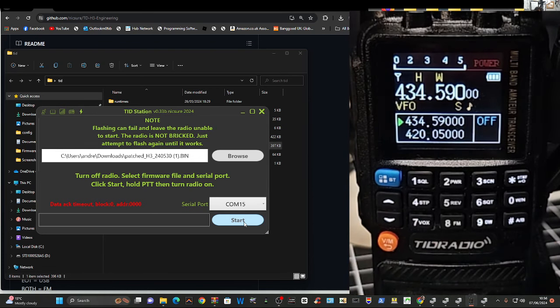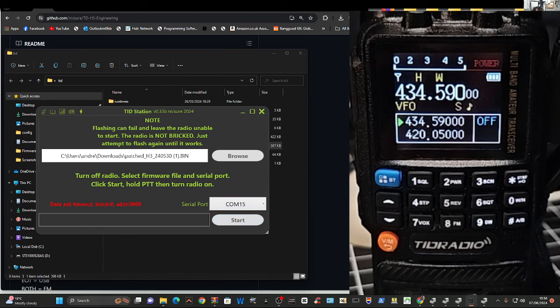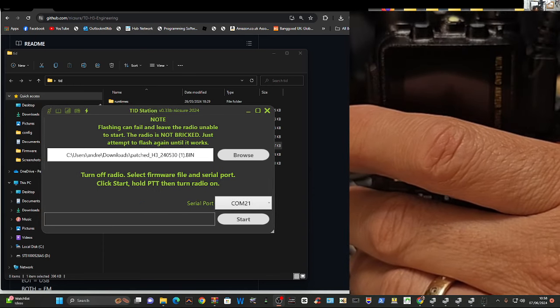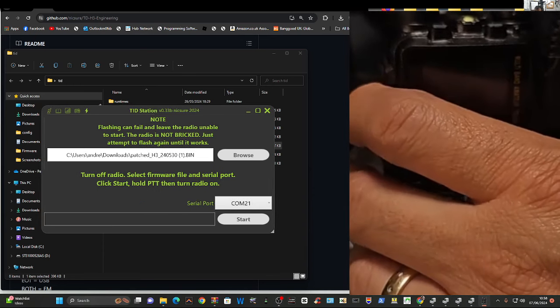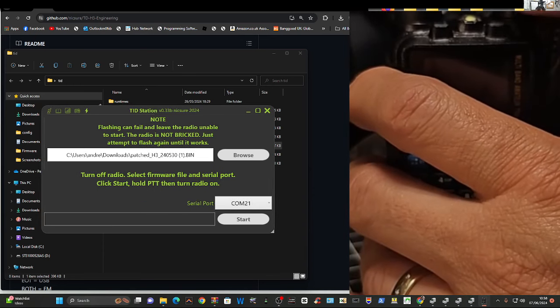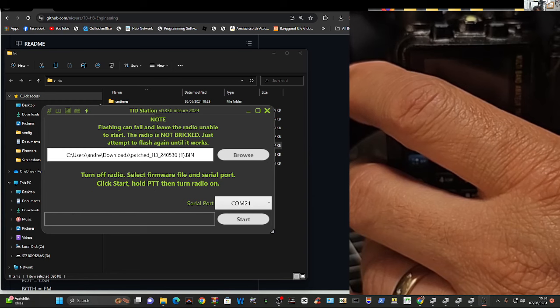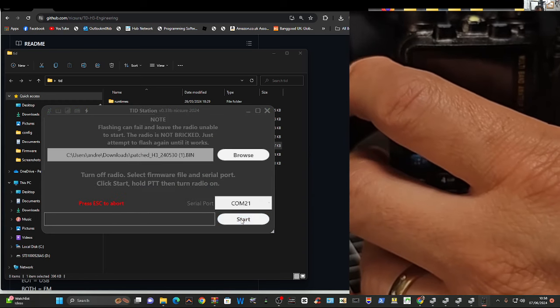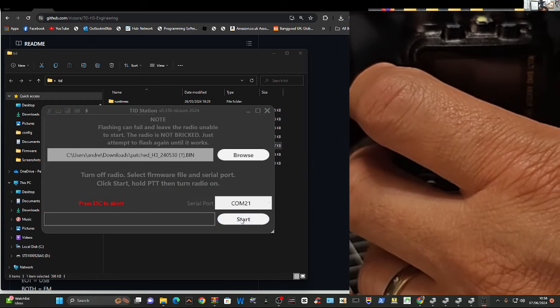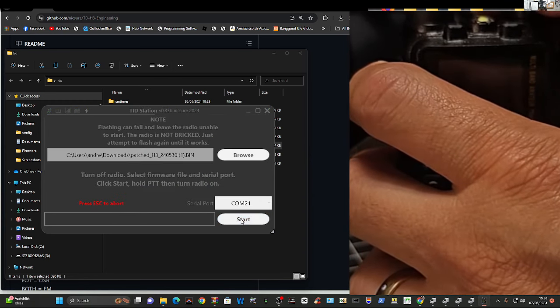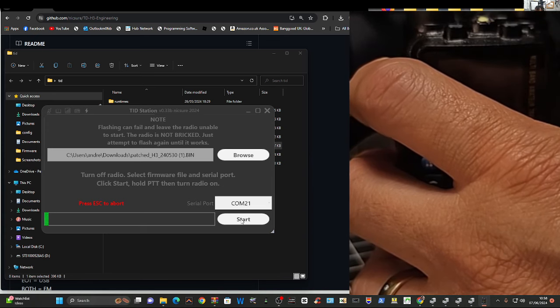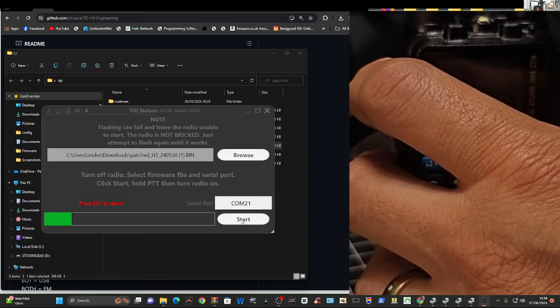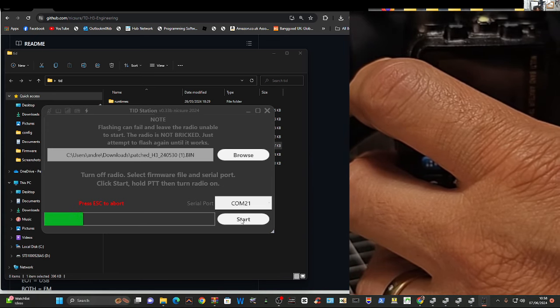And it should load. Maybe it's because I've already loaded it on there, but that is the process. Never going to give up on this. Radio off. Click start. I've tried a different Bowfeng cable now. Press PTT. Turn on. We have success.